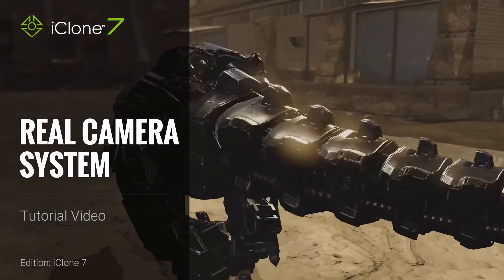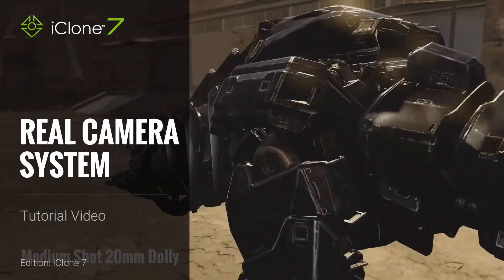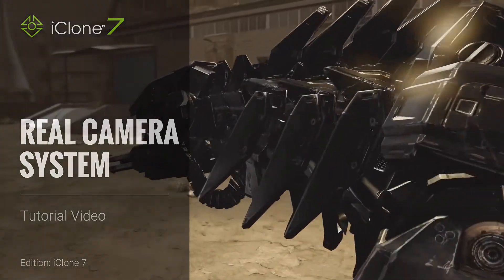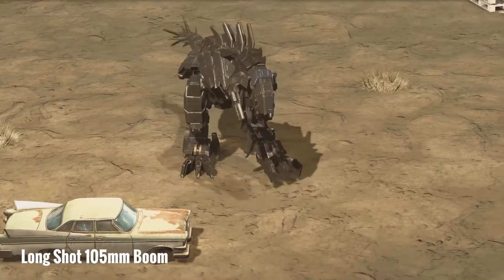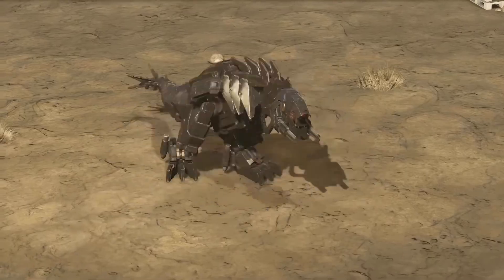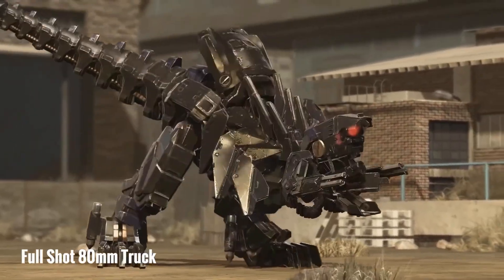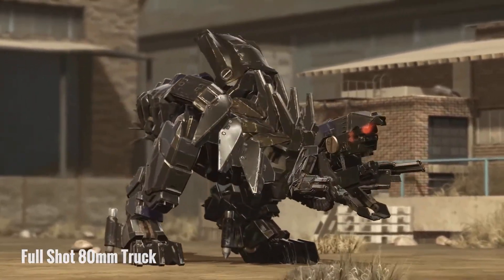Welcome to this video about real camera system in iClone 7. Before we begin, let's talk about real-world cameras and how they operate, along with industry standard terminologies.